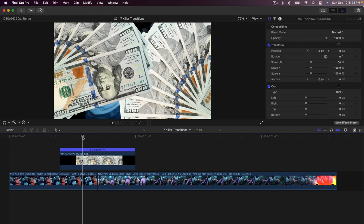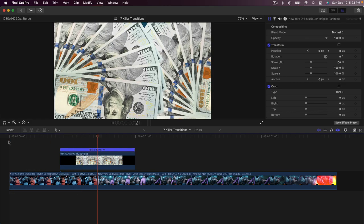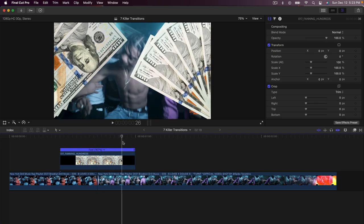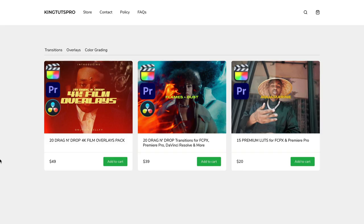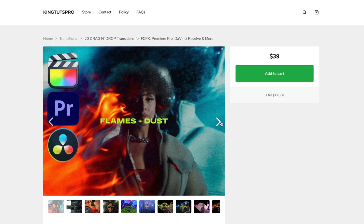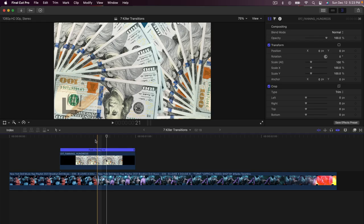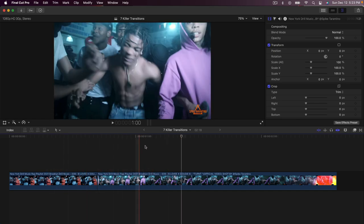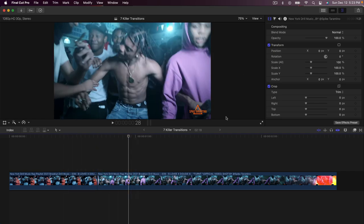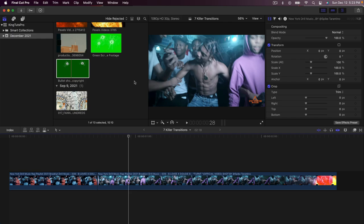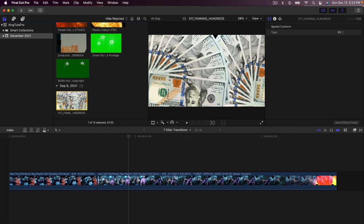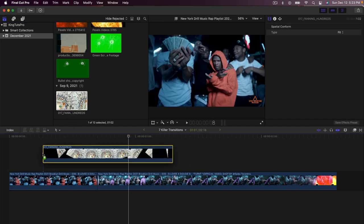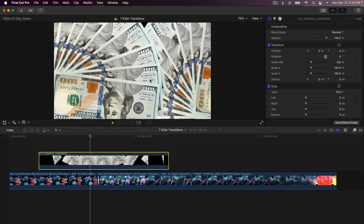The last transition is a really cool fanning money transition. I actually created this transition — it is a paid transition. If you go down to my Sellfy store in the description there are 20 different transitions just like this that you can overlay on your clips. This clip here is the first one and the next one goes to the next scene. Once you purchase and download the transitions pack, select the Fanning Hundreds clip — you do not install this in Final Cut Pro or any other program, you just import it as a normal clip.